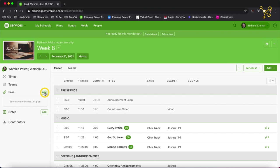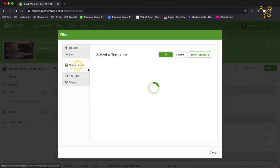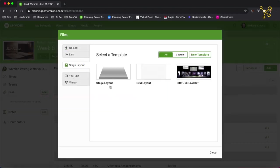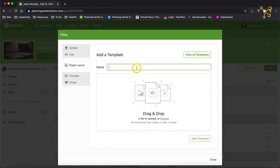This files tab, this is where we're going to add the new stage layout. Click add and then stage layout. You can see there are a few templates already added, a generic stage layout, a grid layout, and a picture layout. And there are also custom options. So if I click custom, I can see there are no custom templates available. So I'm going to create a new template.